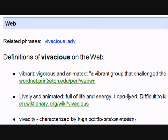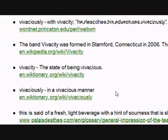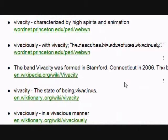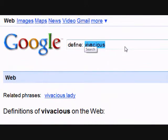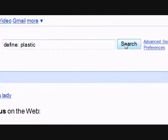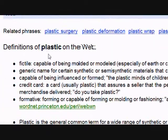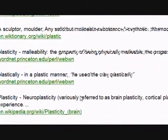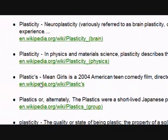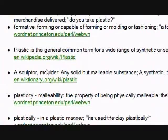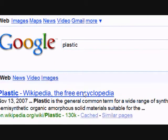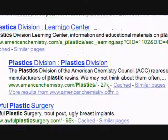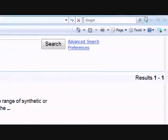Interestingly, it also gives information on various media and other things associated with that word — like the band Vivacity, which is connected with 'vivacious.' Let's type in 'plastic' and hit search — we see definition results, plus associated content like Mean Girls, a 2004 American comedy. If we remove 'define:' and just search 'plastic,' we won't get those neat definitions.